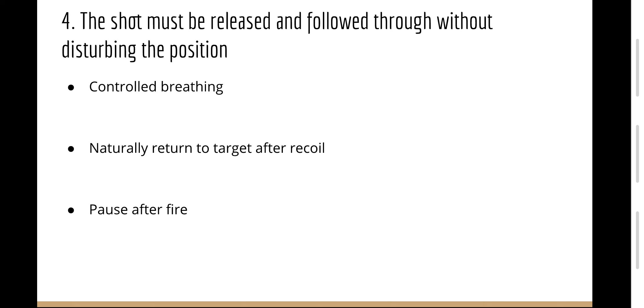Finally, the shot must be released and followed through without disturbing the position. This is basically saying you should still be aiming at the target after firing.